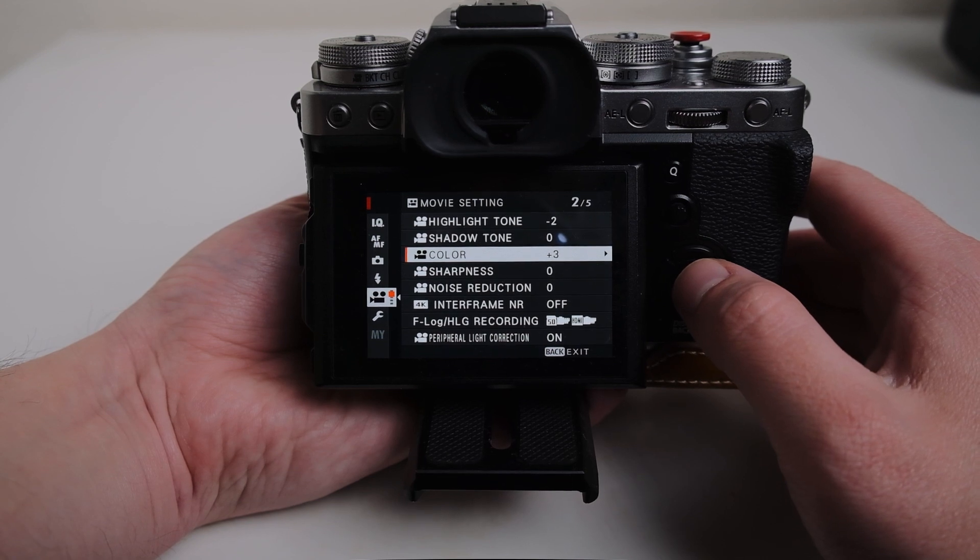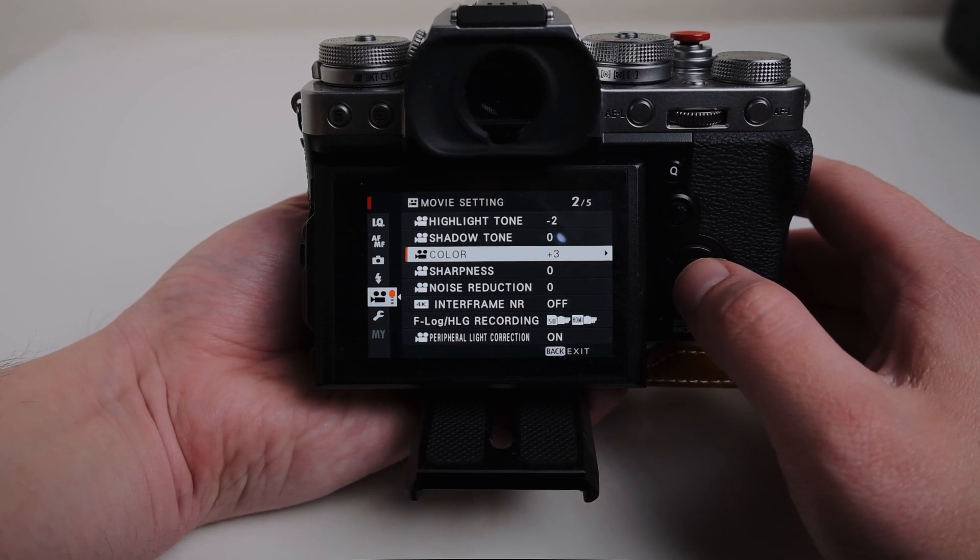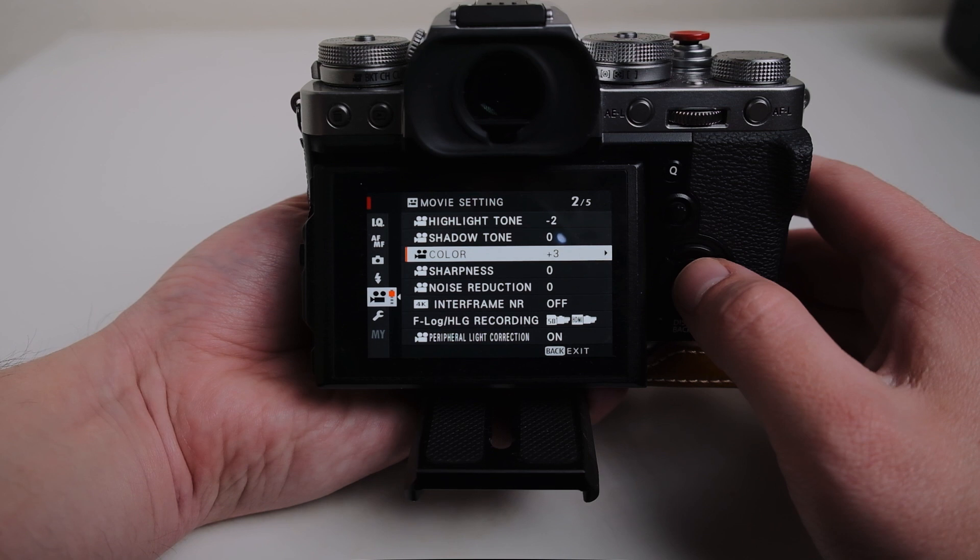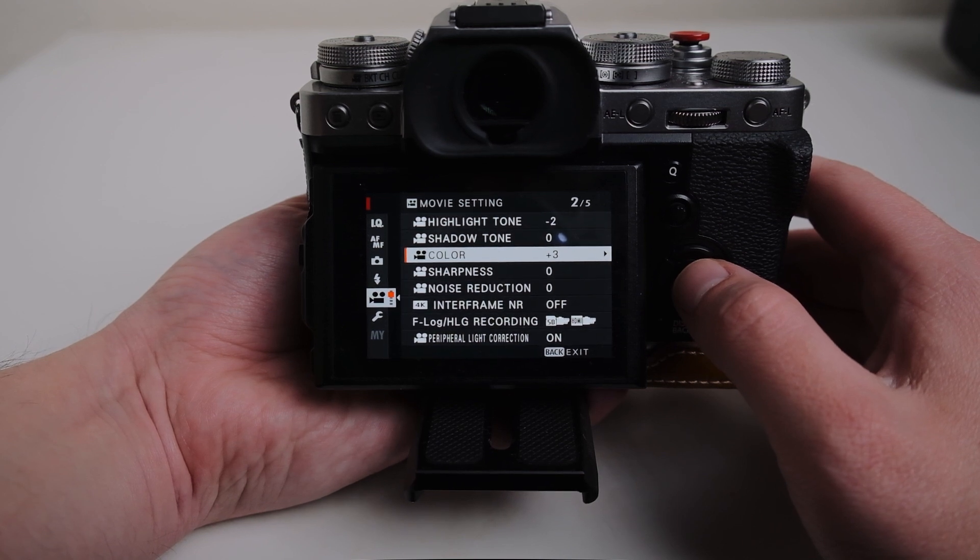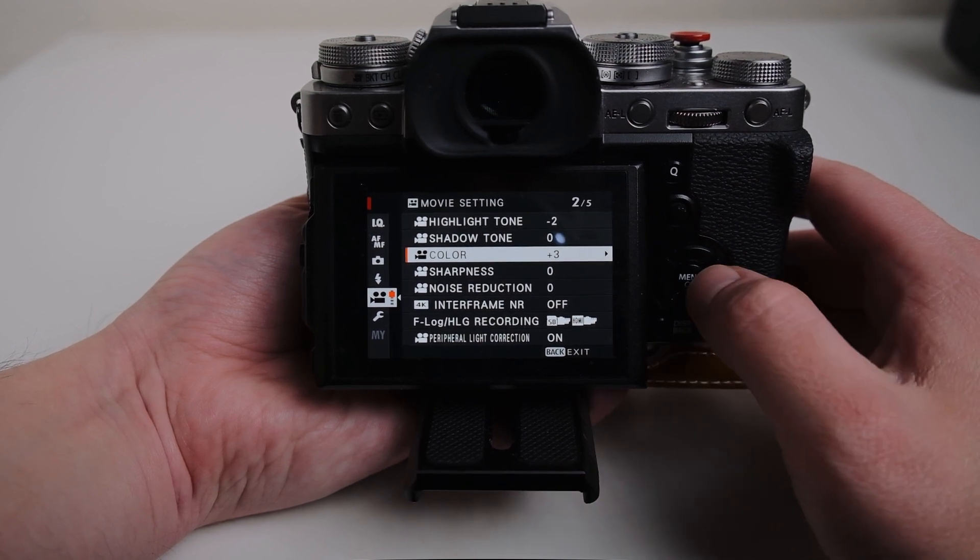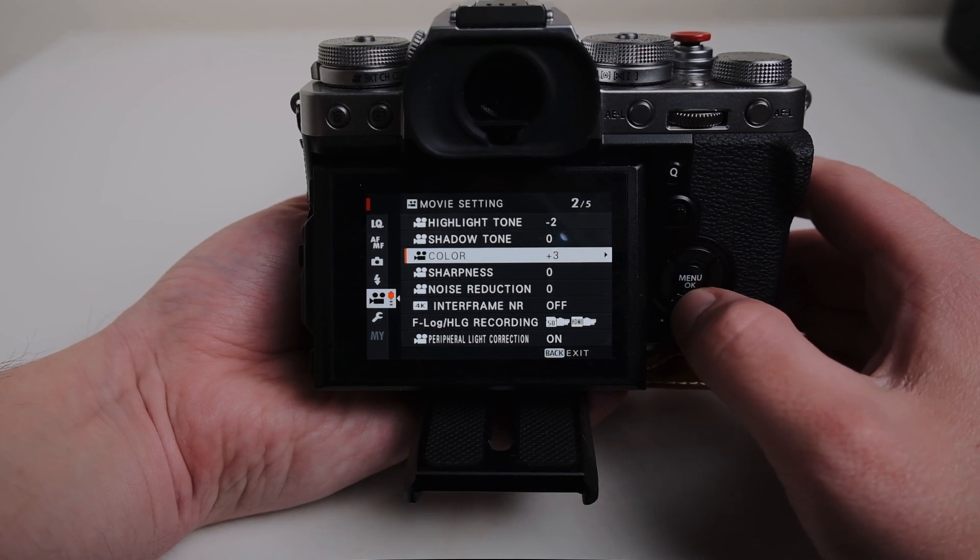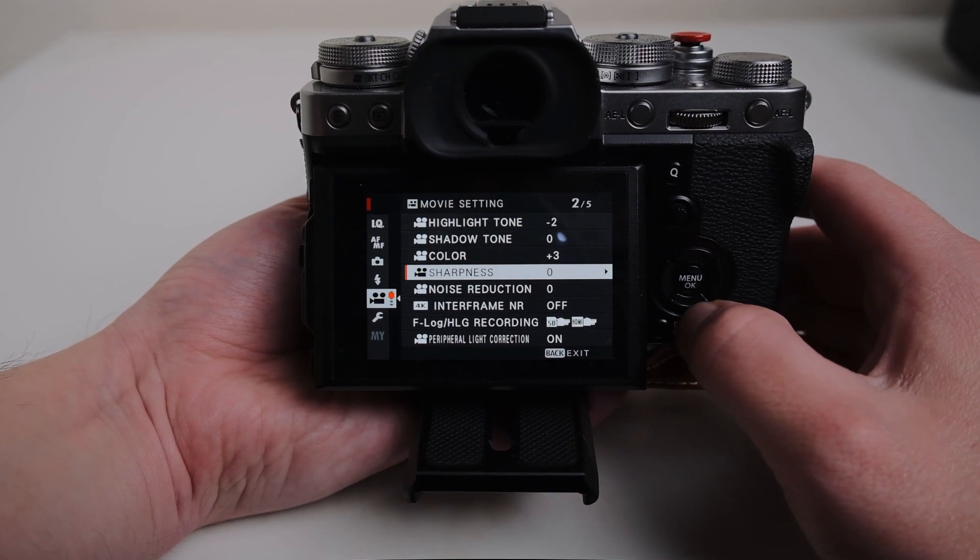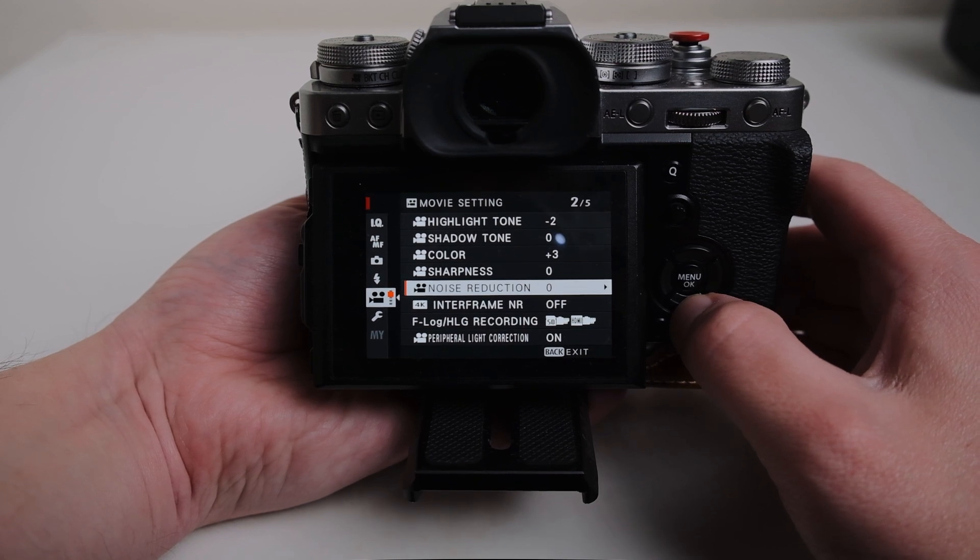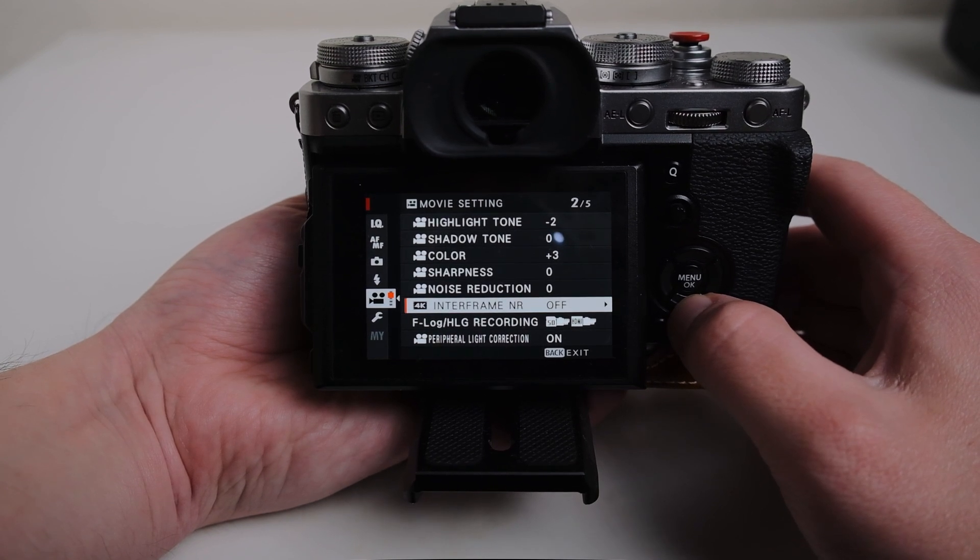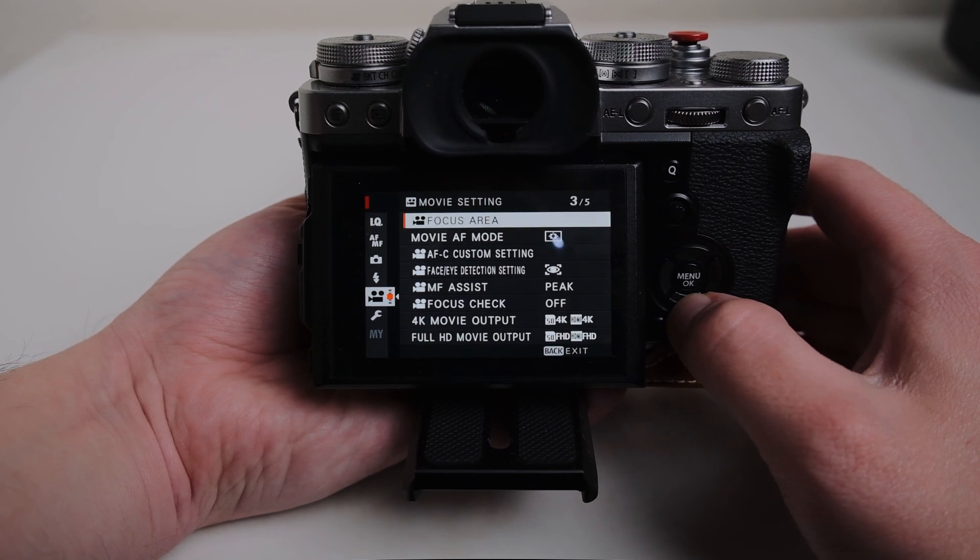I just found that I kept doing the same adjustments over and over again when adding saturation and contrast in post. So just adding this here just gives me something that I like almost effectively right out of the camera. Sharpness I leave at zero. Noise reduction is zero. Obviously F log's off.